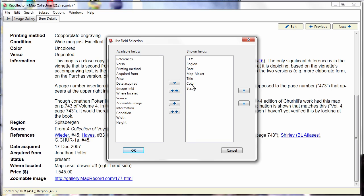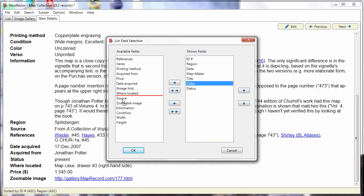These you used to manipulate by selecting items and then clicking one of these arrow buttons to move items to the left or to the right or up or down. But now you can still do that, but you can also simply drag and drop.